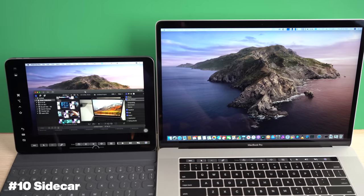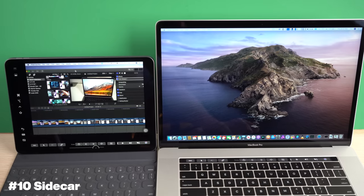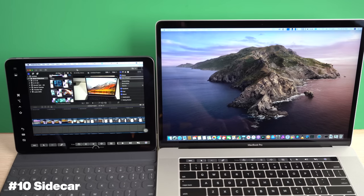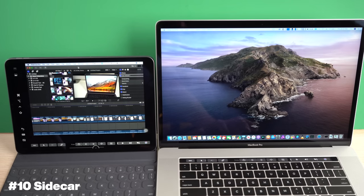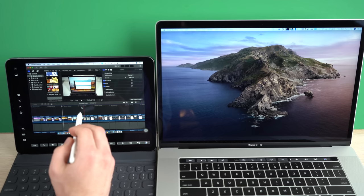Okay, enough with the small features. Let's tackle a bigger feature in macOS Catalina. And this is a feature that works in tandem with your iPad. So it's also an iPadOS feature as well as a macOS Catalina feature. And that is, of course, Sidecar. So Sidecar gives you the ability to use your iPad as an external display for your Mac.